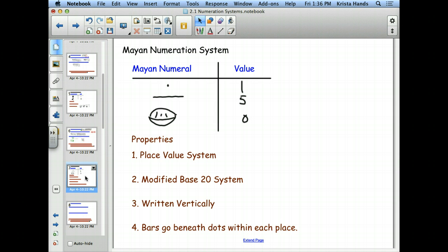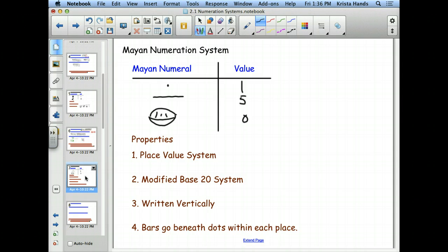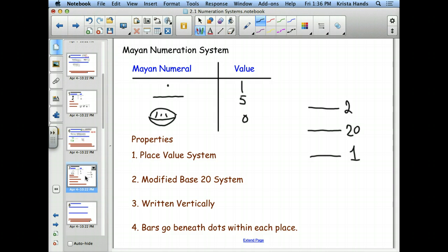They do have a place-value system like ours and the Babylonians'. It's a modified base-20 system, written vertically — the lowest value is on the bottom. The ones place is on the bottom, the 20s place is second. If they had a true base-20 system, the next would be 20-squared (400). But their third place value is actually 20 times 18, which equals 360. Any guesses why they used 360? Because of degrees in a circle — they were into geometry — and it's also very close to the number of days in a year.